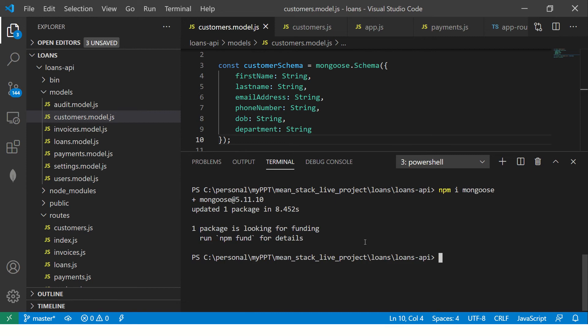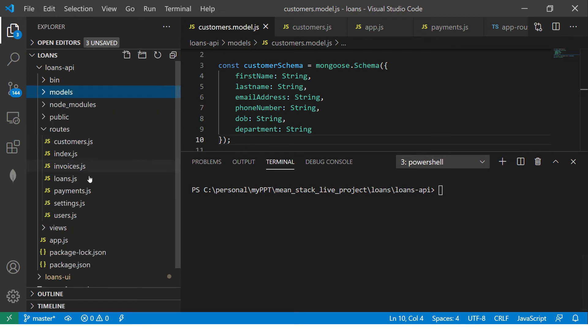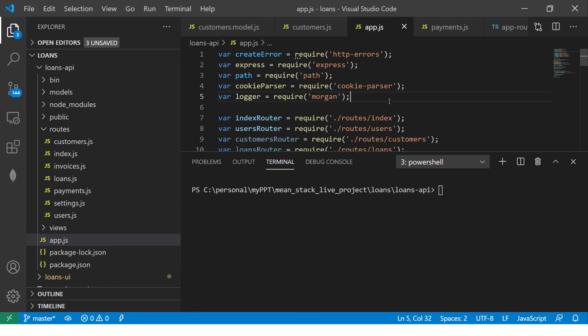So if you ever find yourself working with mean stack, mostly you would have chances that you will work with either mongoose or mongo client. We are using mongoose. Maybe I'll create some tutorial on mongo client down the line. All right. So we got our mongoose library in. So let's go to our app dot JS.